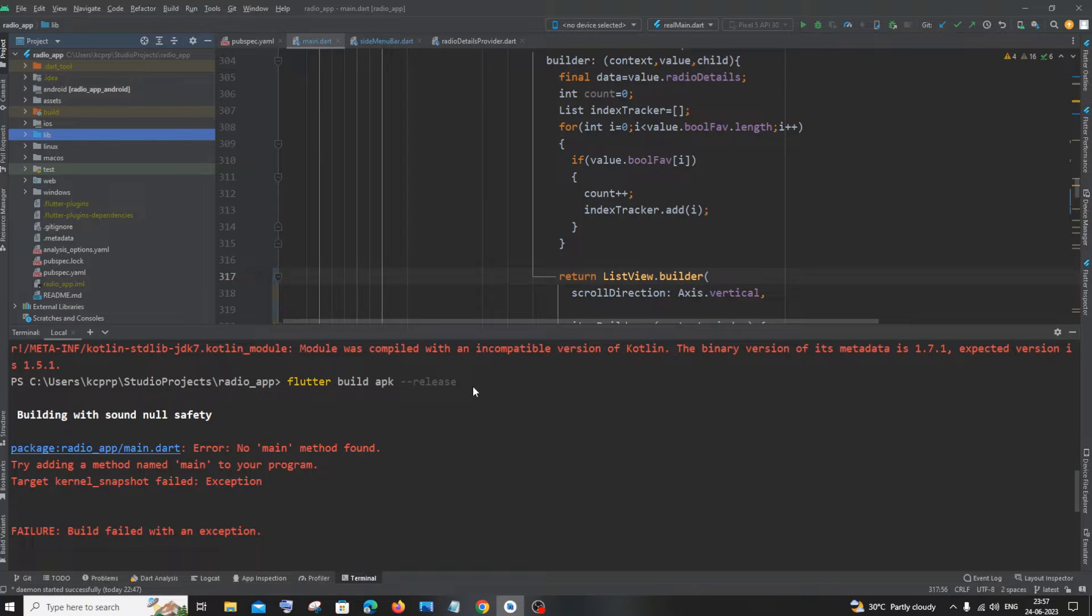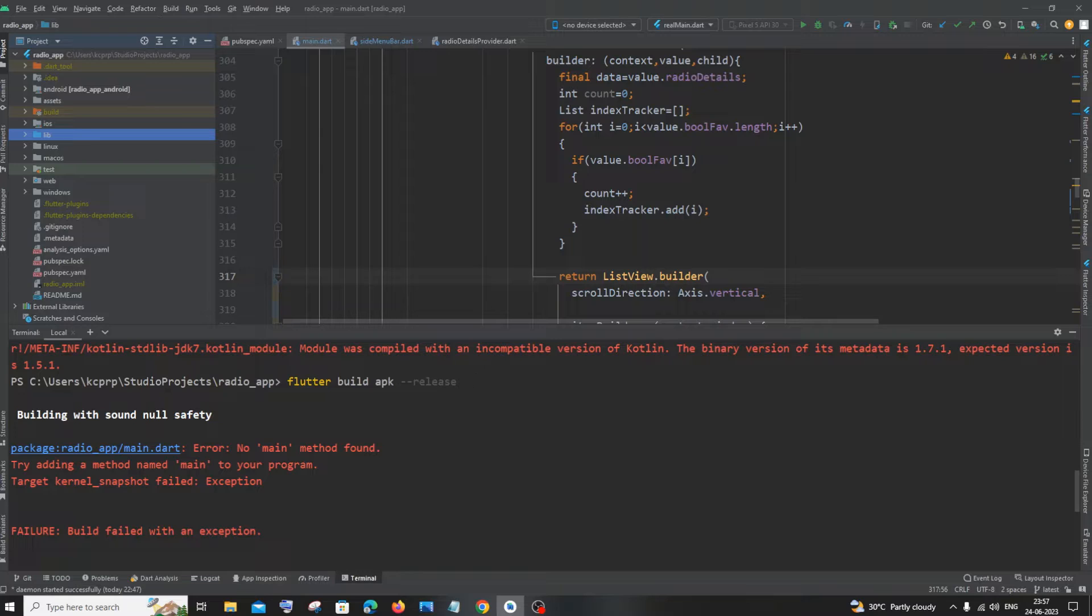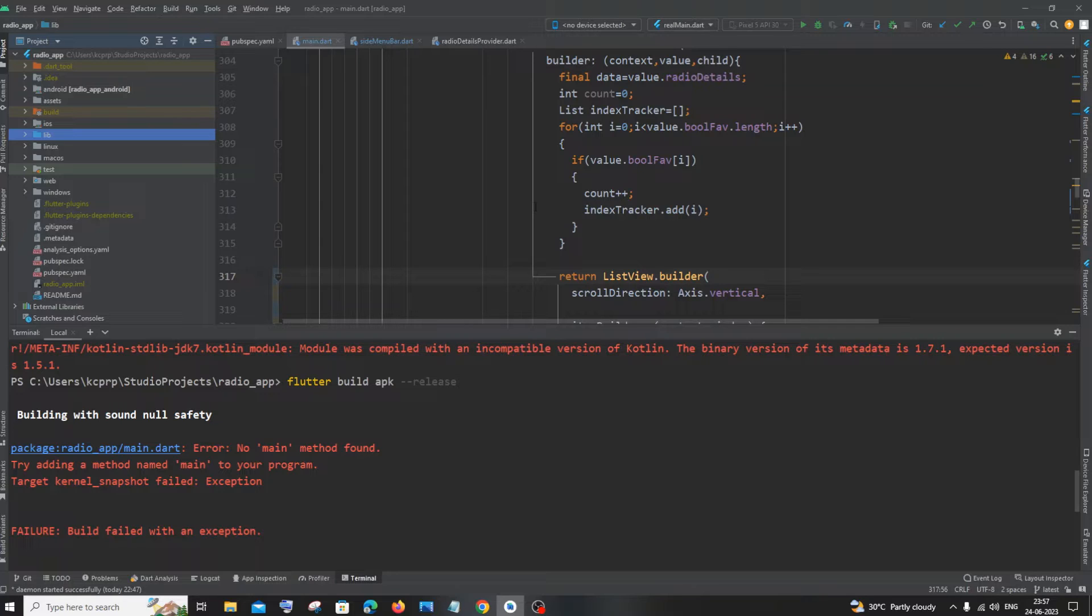Now I will explain the reason why you are getting this error and later I will be explaining the solution for it. The main reason why we are getting this error is because we have changed the default entry point or starting program of our project. By default, the file would be main.dart.